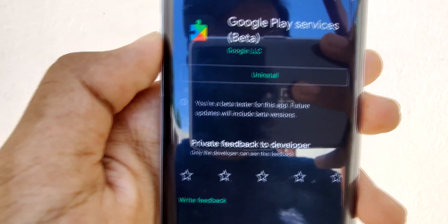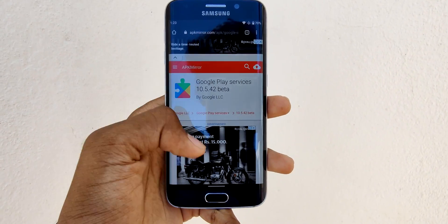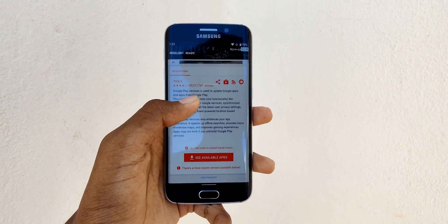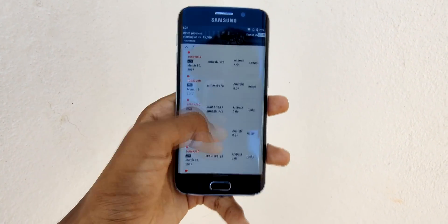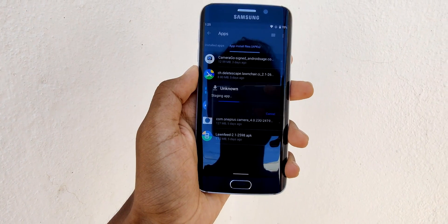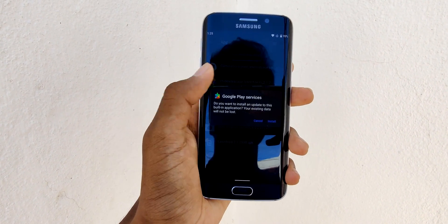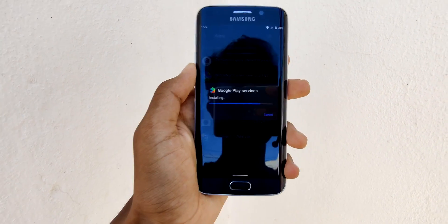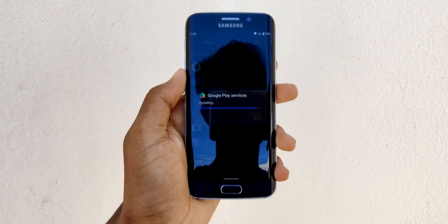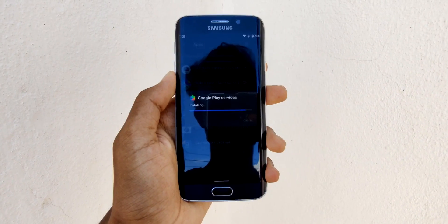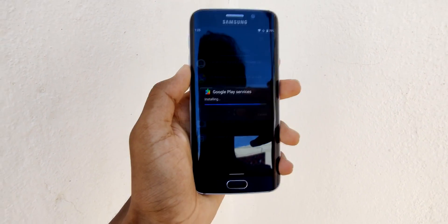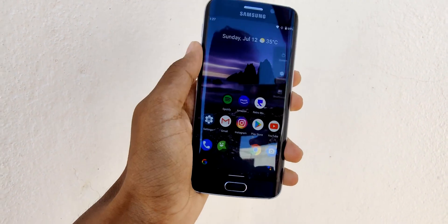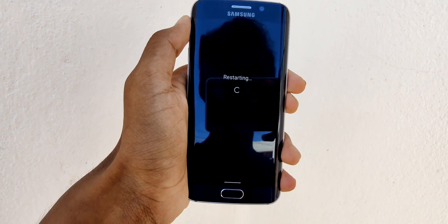Alternatively, you can head on to apkmirror.com and install the beta yourself by downloading the specific version for your phone. Once you're done with that process, restart your phone. It won't show up immediately, so wait for a few minutes.